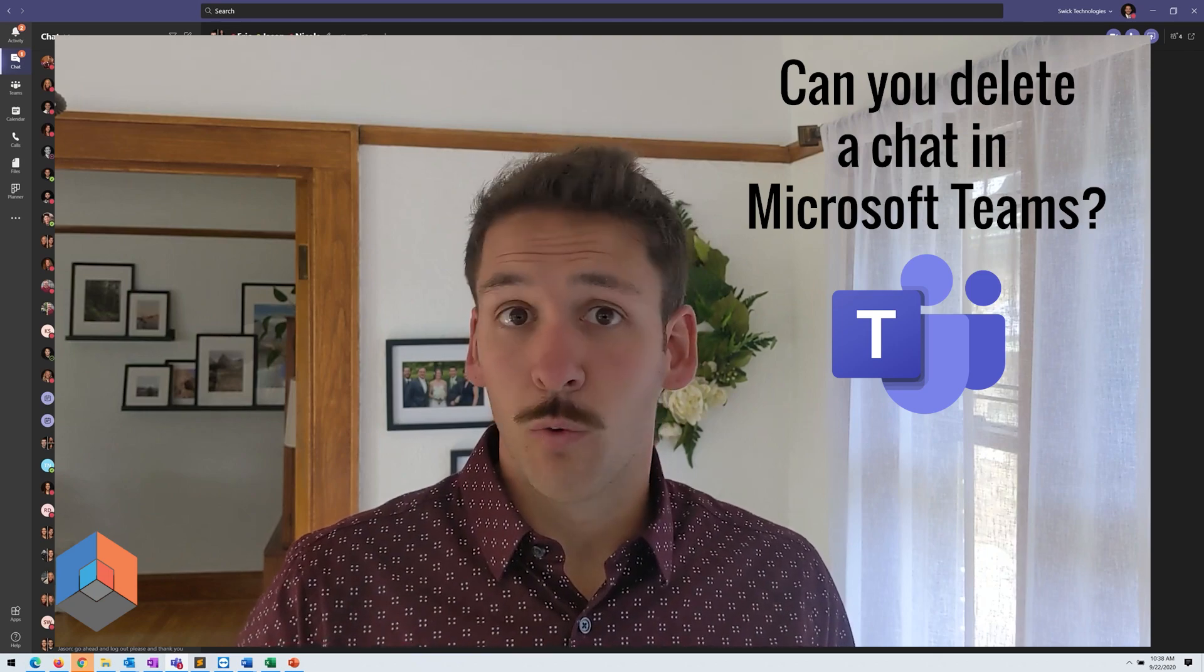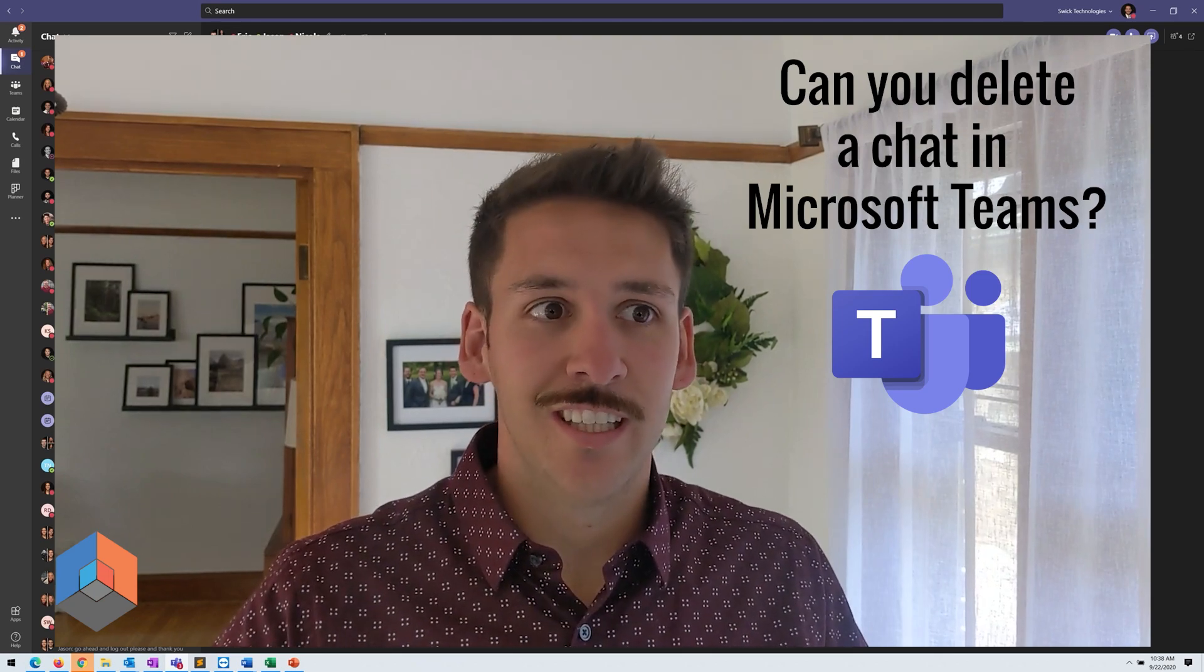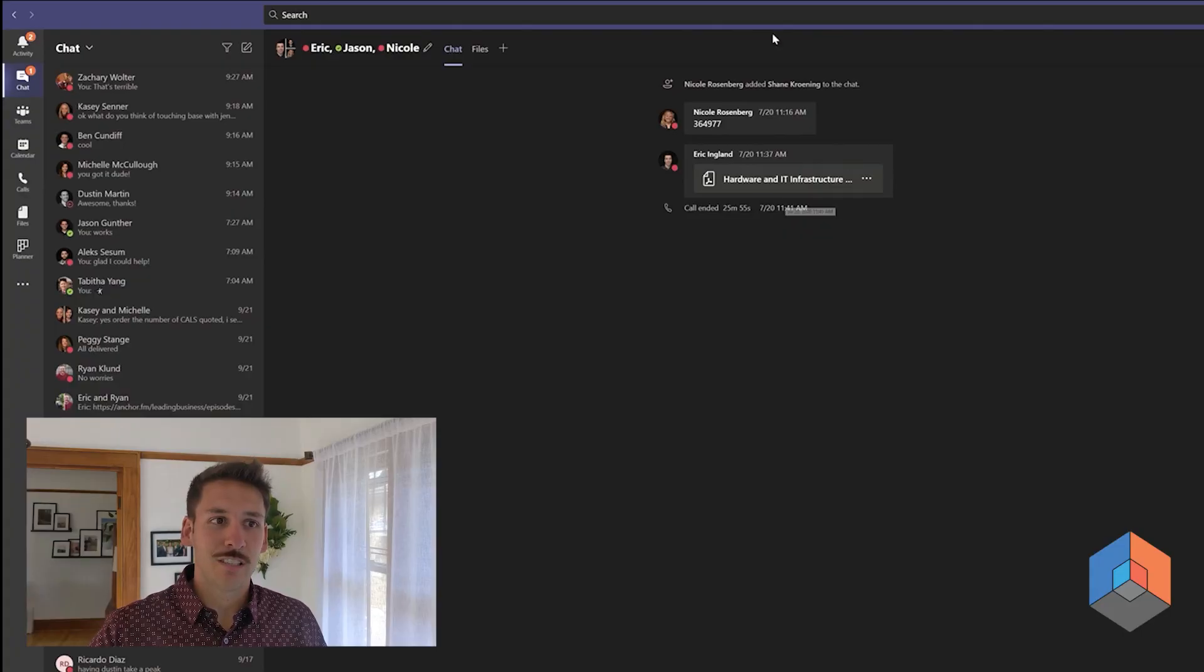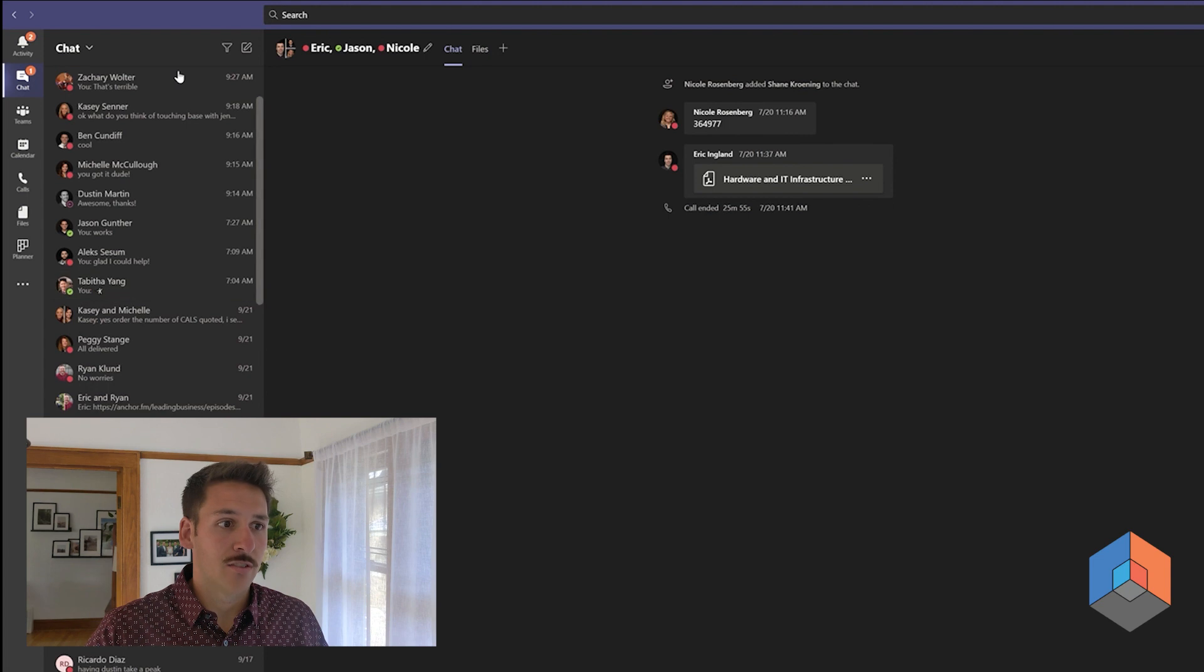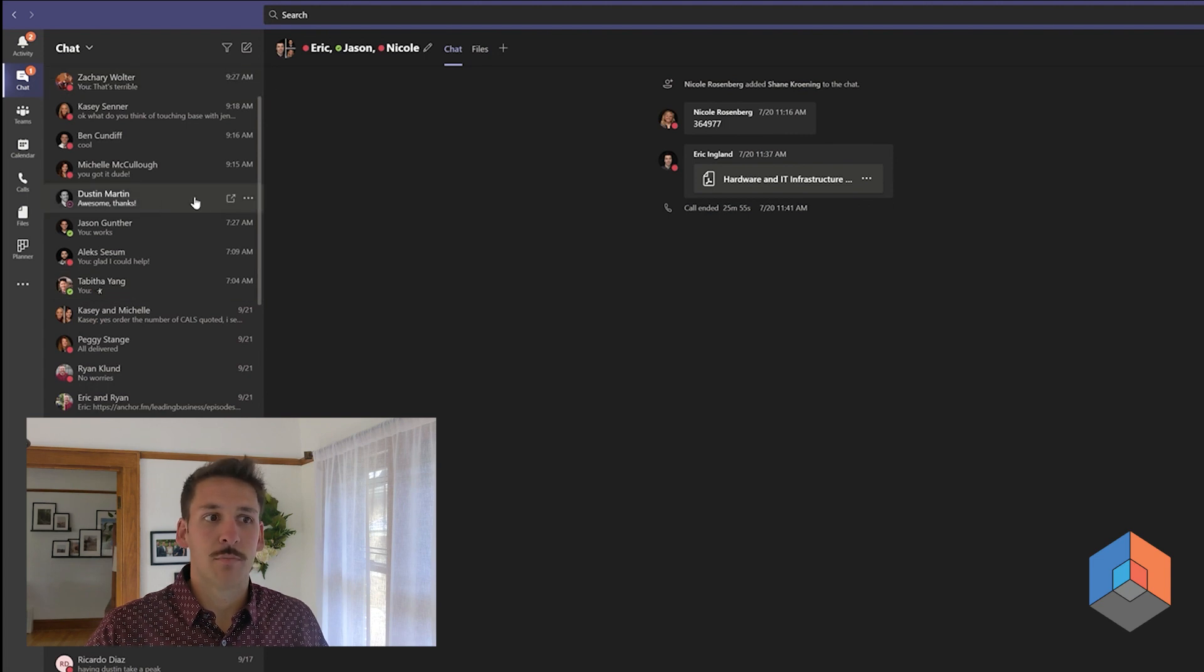What I will show you today is that in Microsoft Teams, you can hide chats from your view if it's something you no longer want to see.